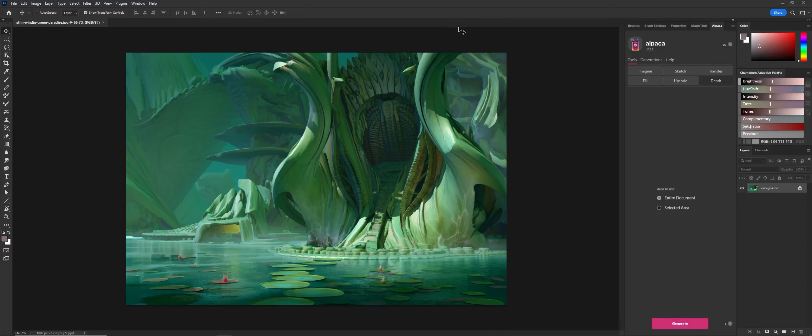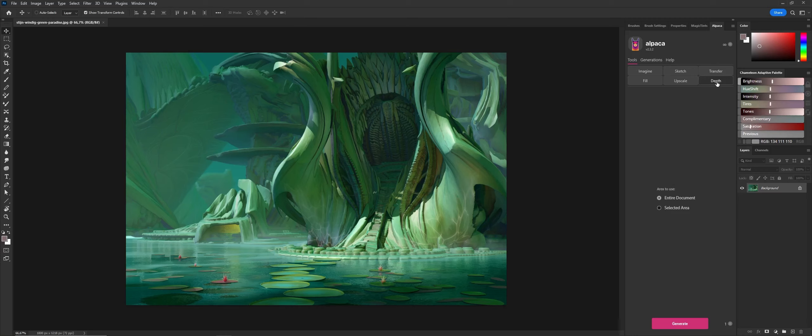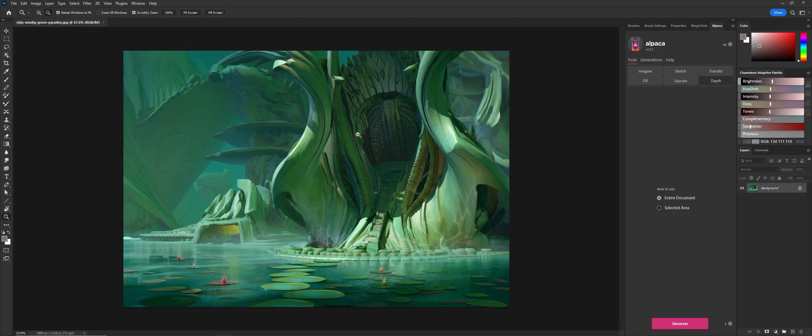Hello, my name is Stein Windig. I will do a very quick demo of the depth function in Alpaca.